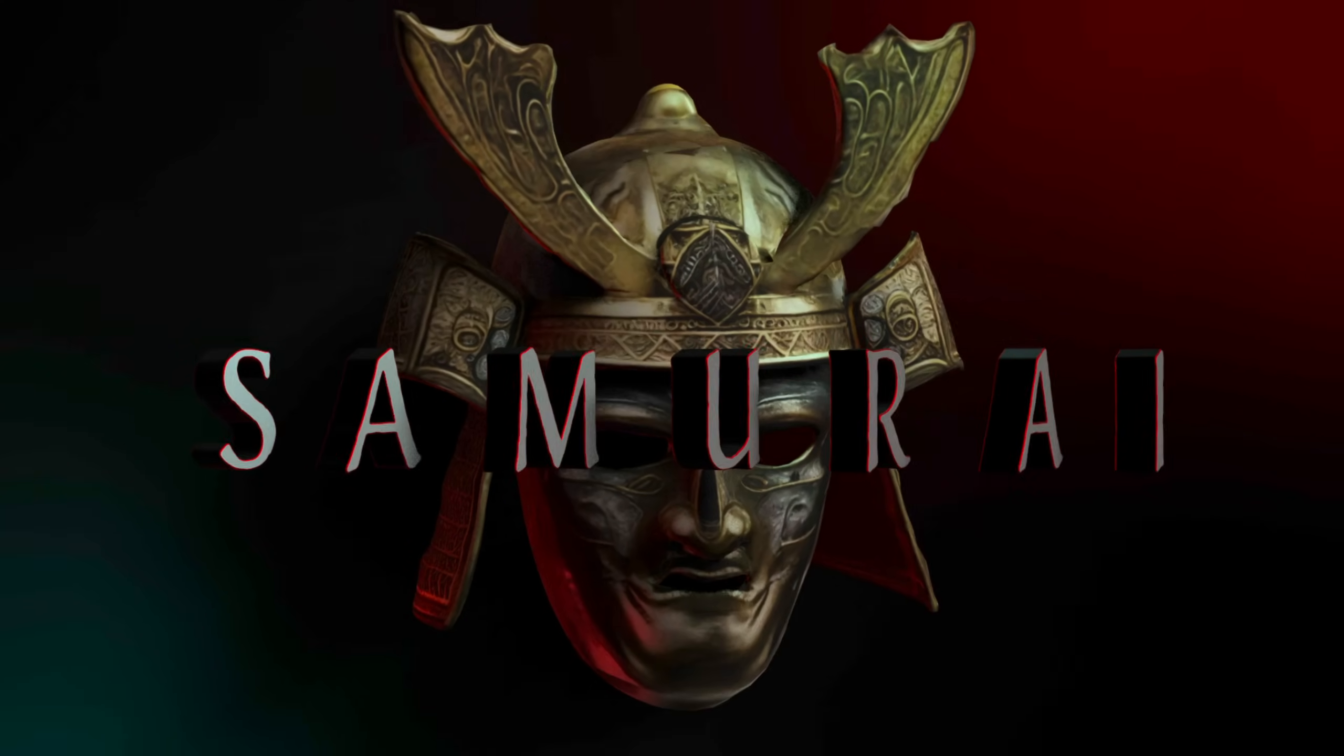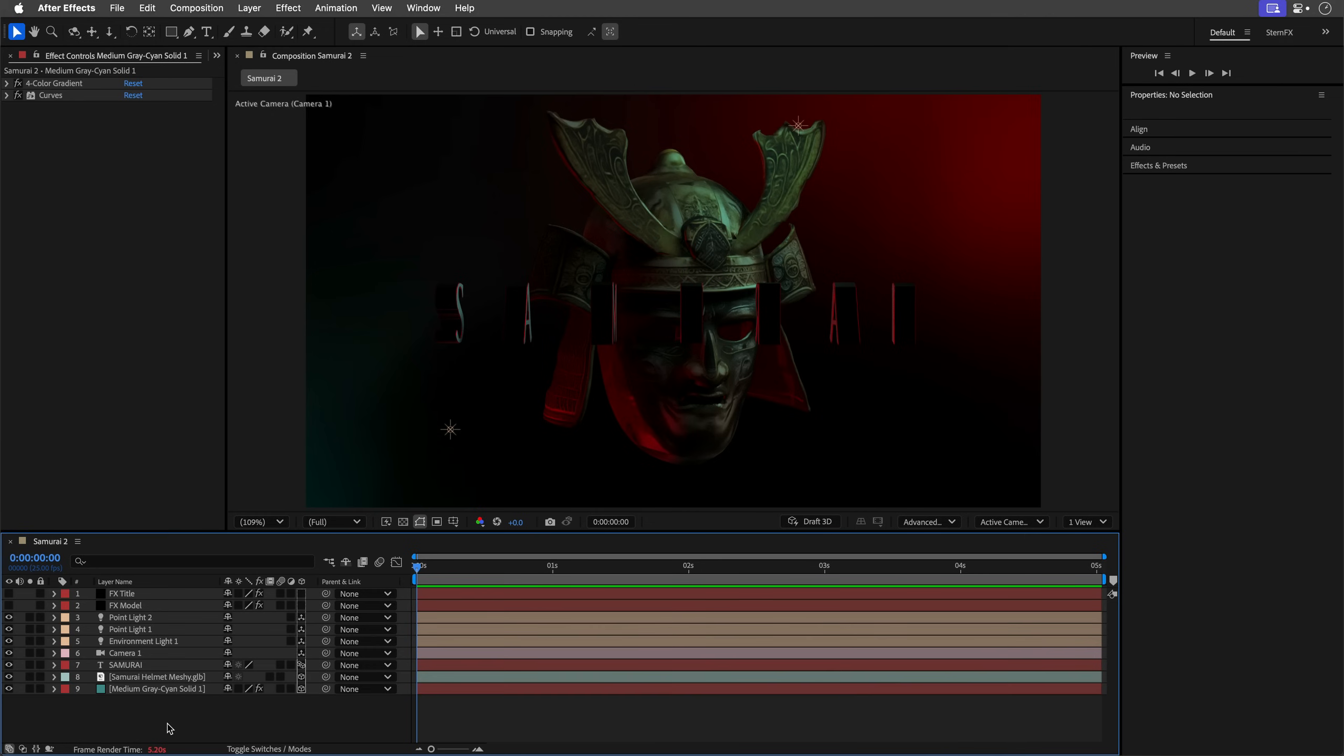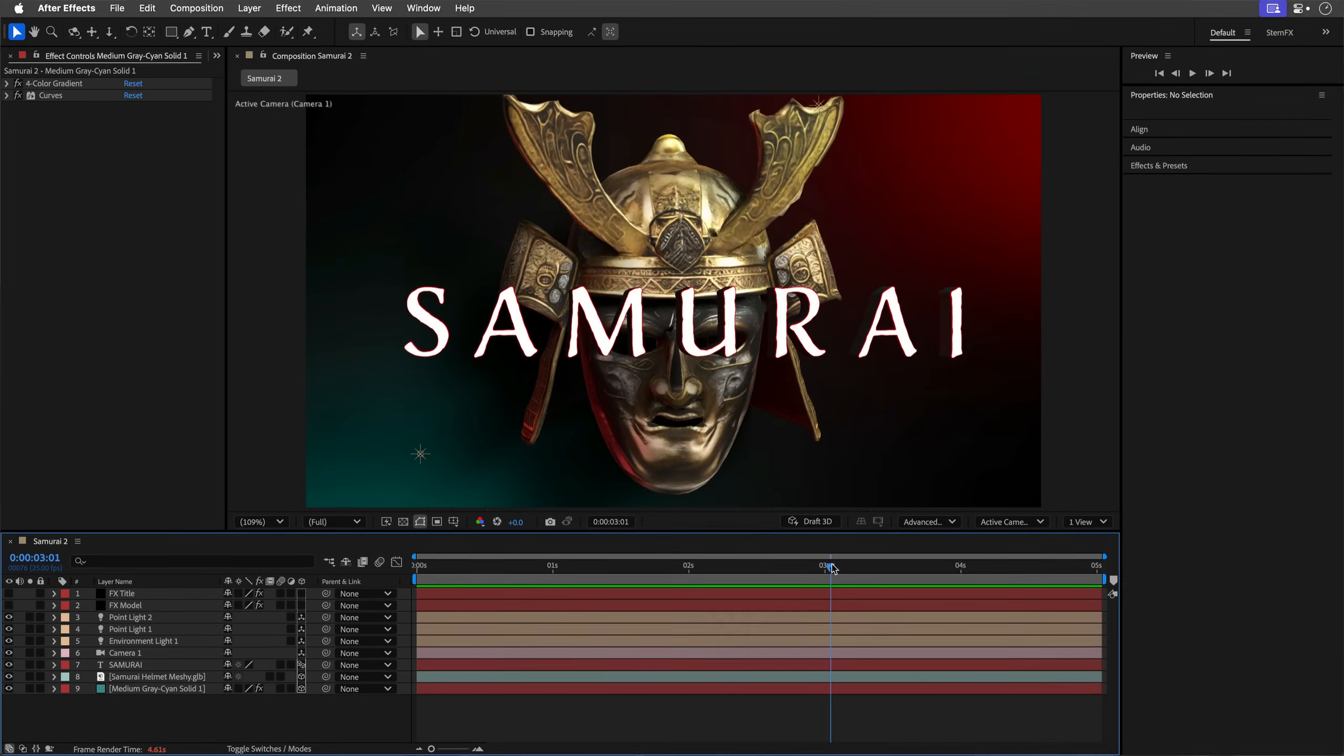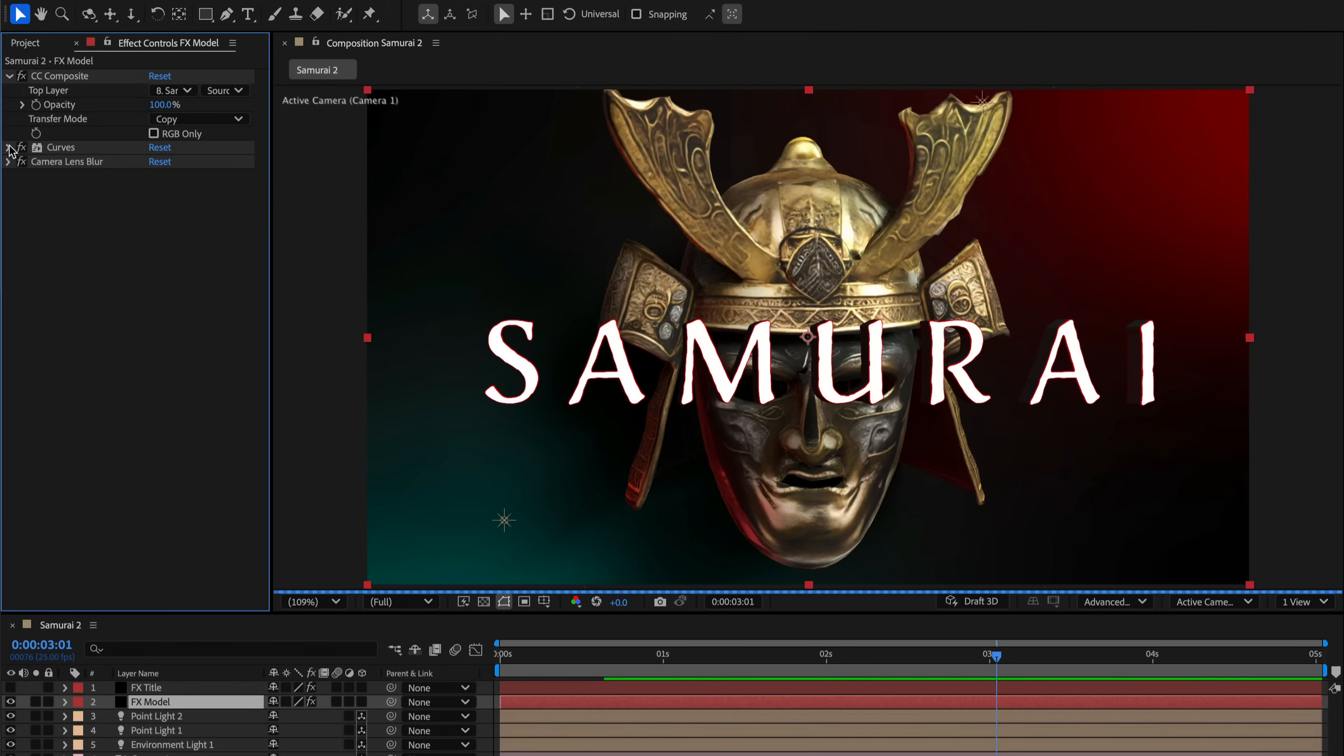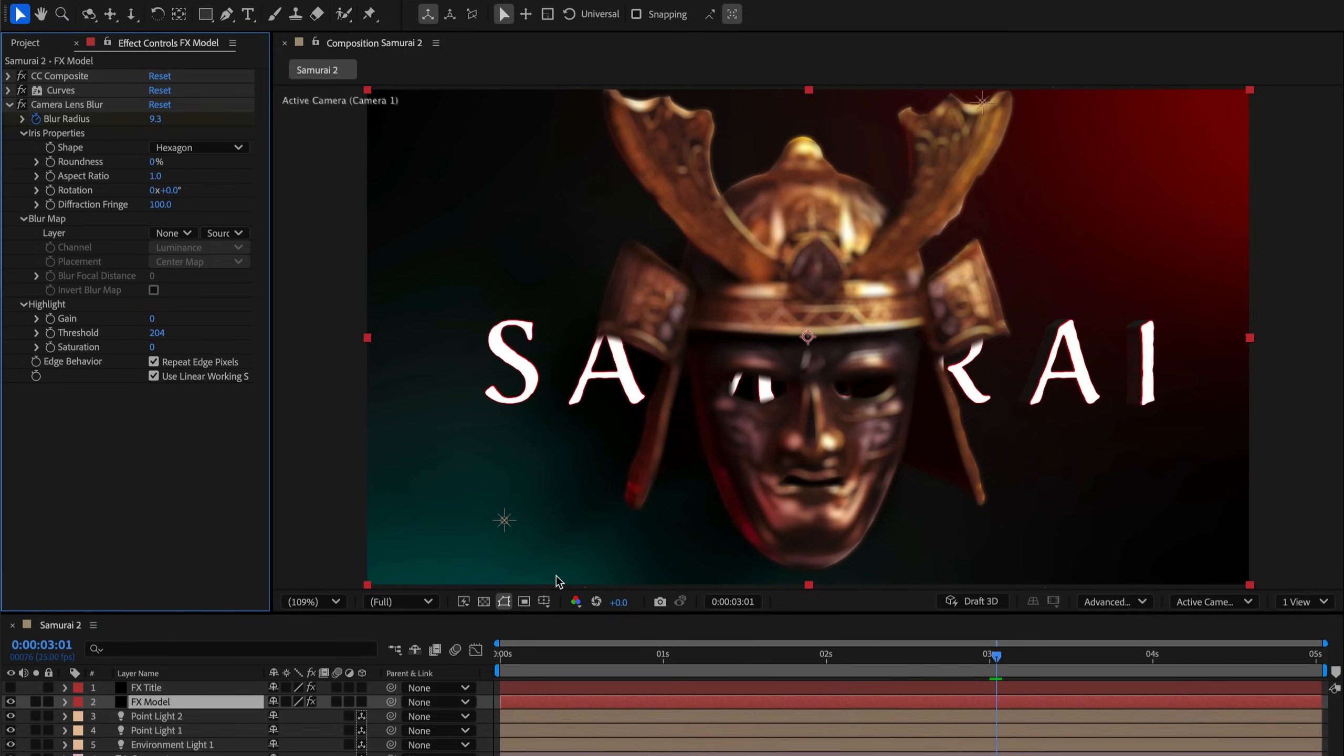To create a realistic rack focus effect, I used a clever workaround. First we need to simulate the depth of field. And I did it by adding a solid layer and applied the CC Composite effect, allowing it to reference the 3D model, which is the helmet. I've also applied curves to warm up the colors, and I'm using the camera lens blur, animating the blur radius over time to shift the focus dynamically.